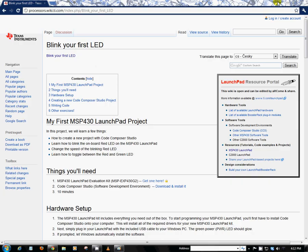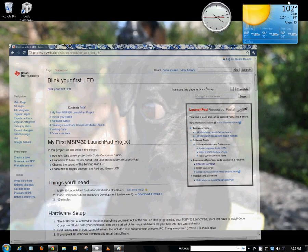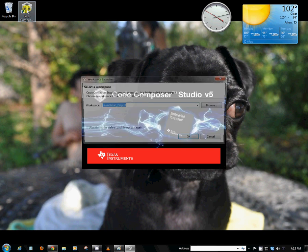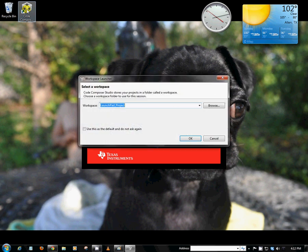So let me minimize this here and open up Code Composer Studio. Code Composer Studio is TI's Eclipse based development environment, or IDE.